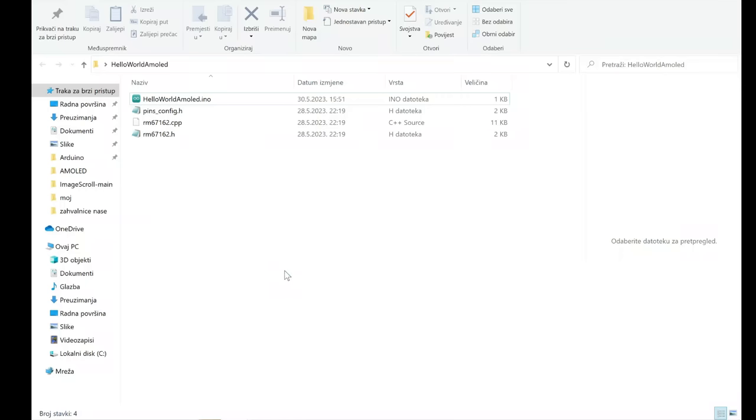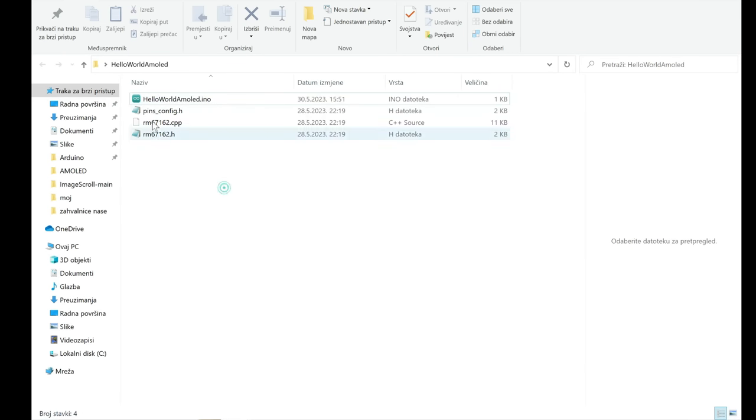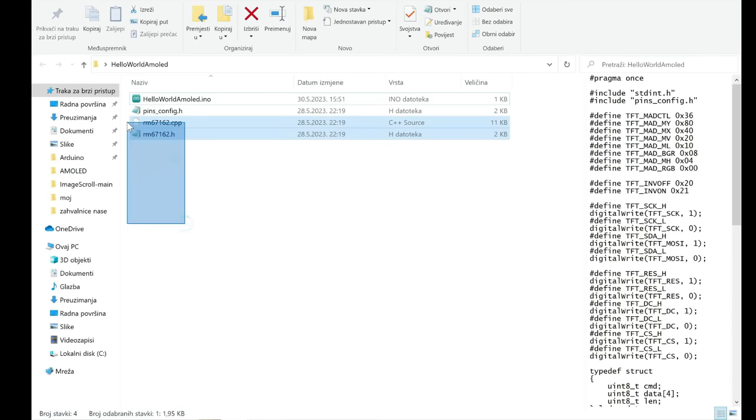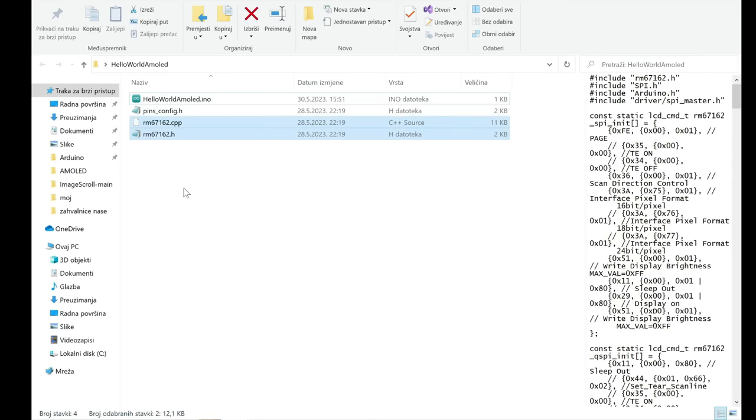In folder we can see that we have our arduino file. And we have our header file with pins configuration. And we have these two files Nick prepared for us.